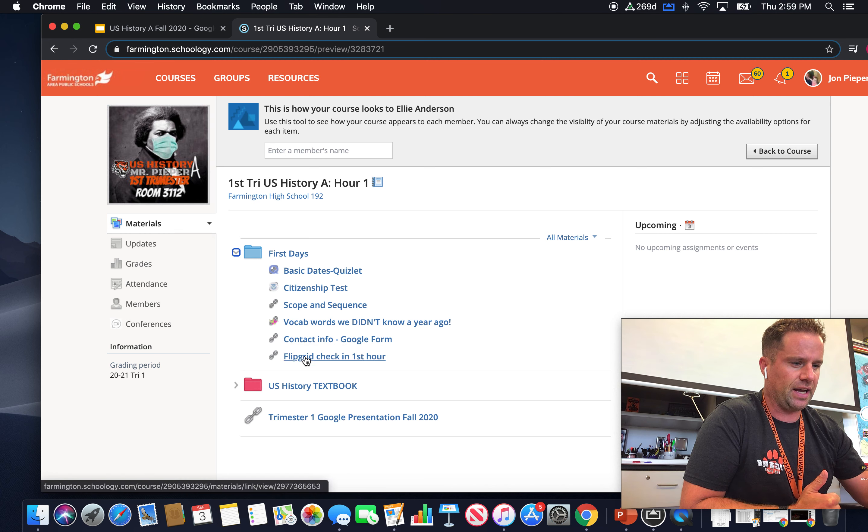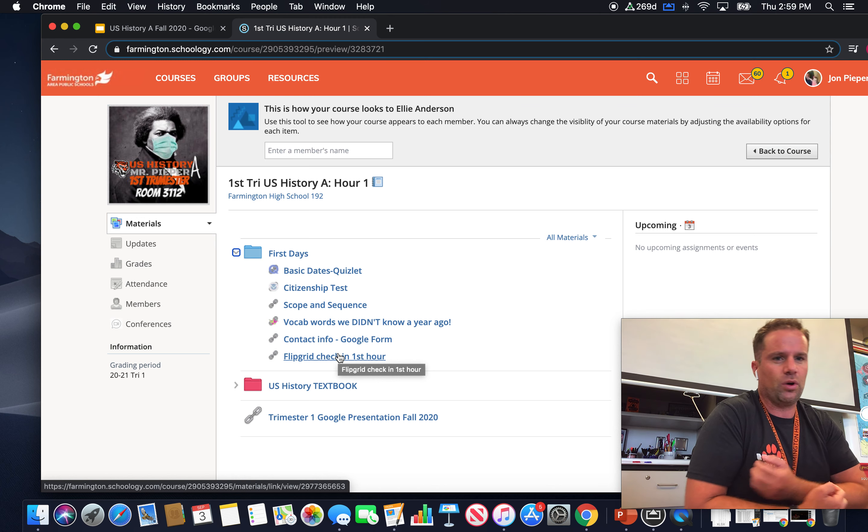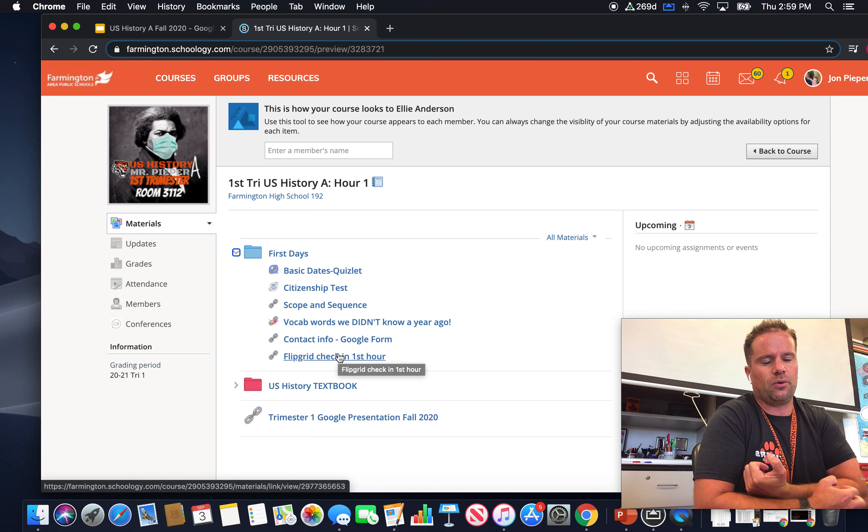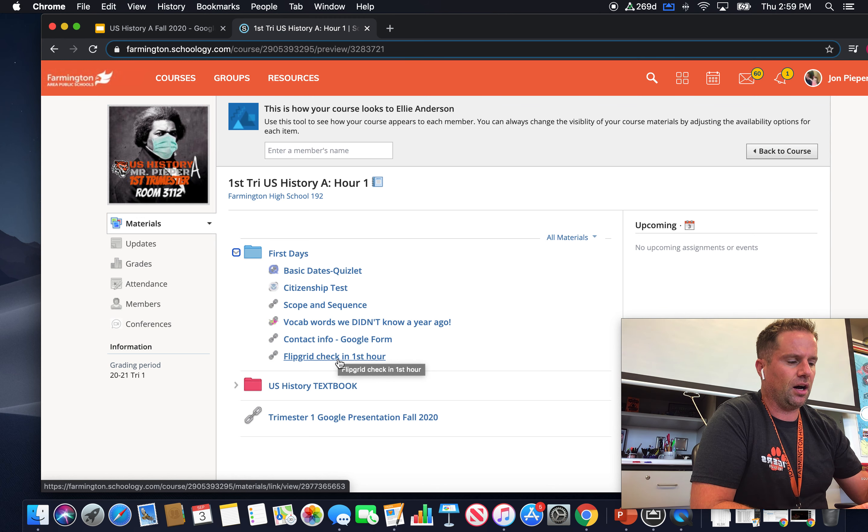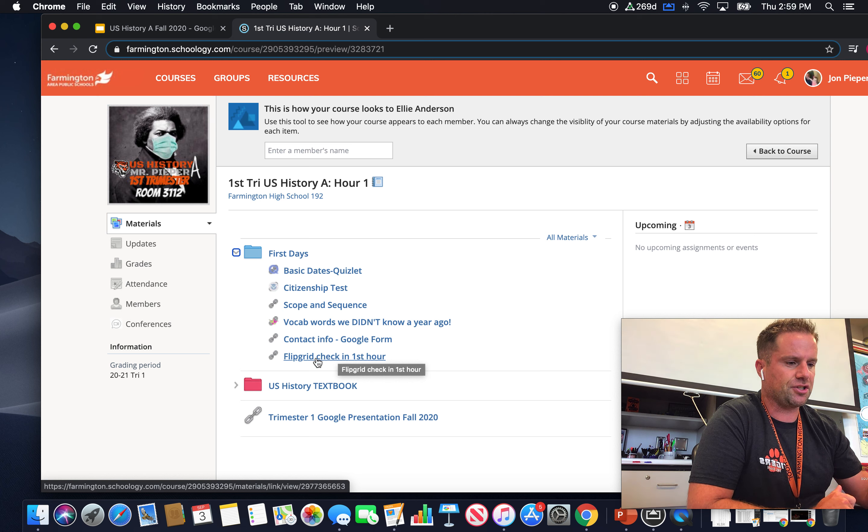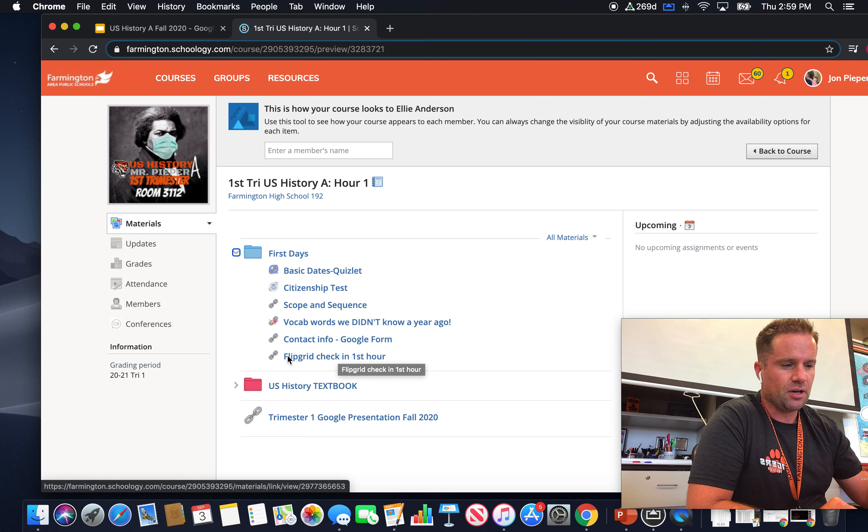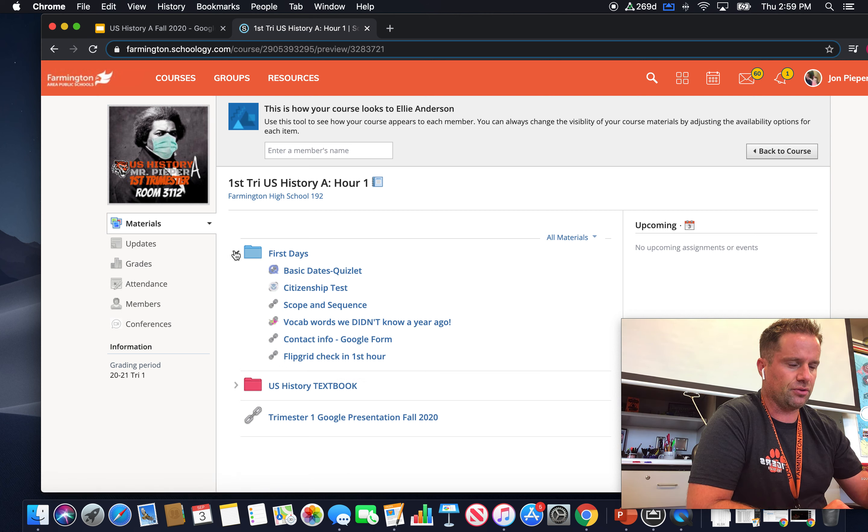And then lastly is this Flipgrid check-in, which is basically we'll spend a lot of time on your first day in class just making sure you understand how Flipgrid works because this is going to be an assessment tool that we're going to use.